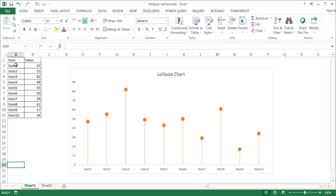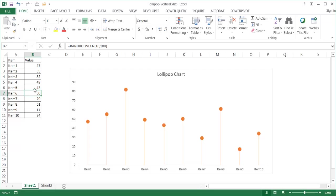You can see I have my items here, and each one of them is represented by a lollipop. Now, this particular set of data is being randomized.